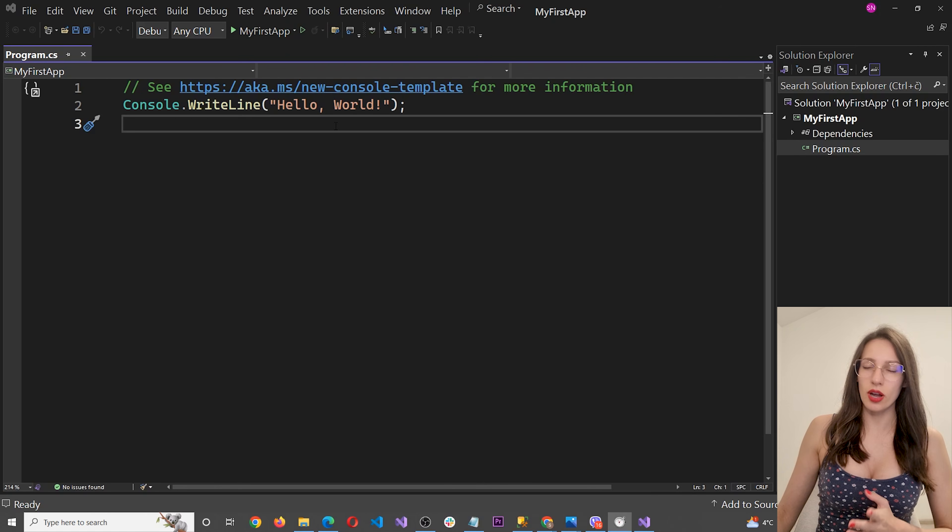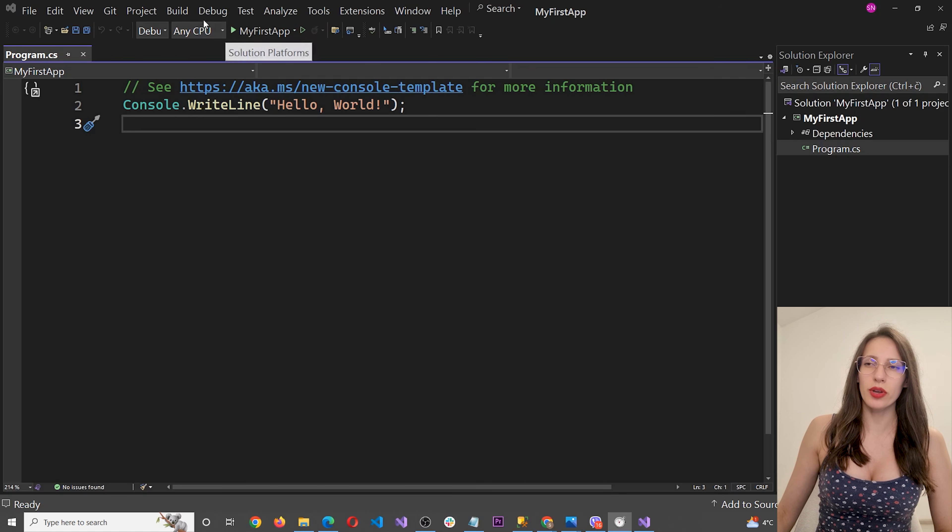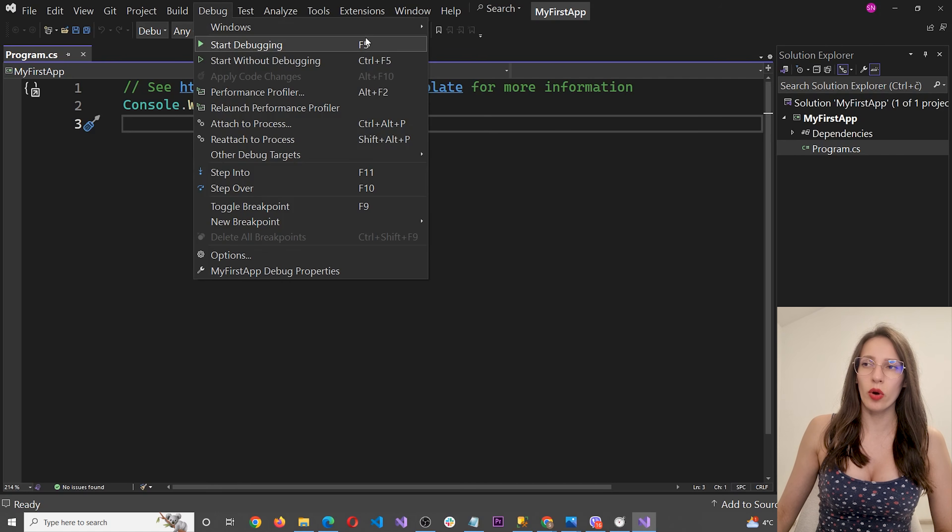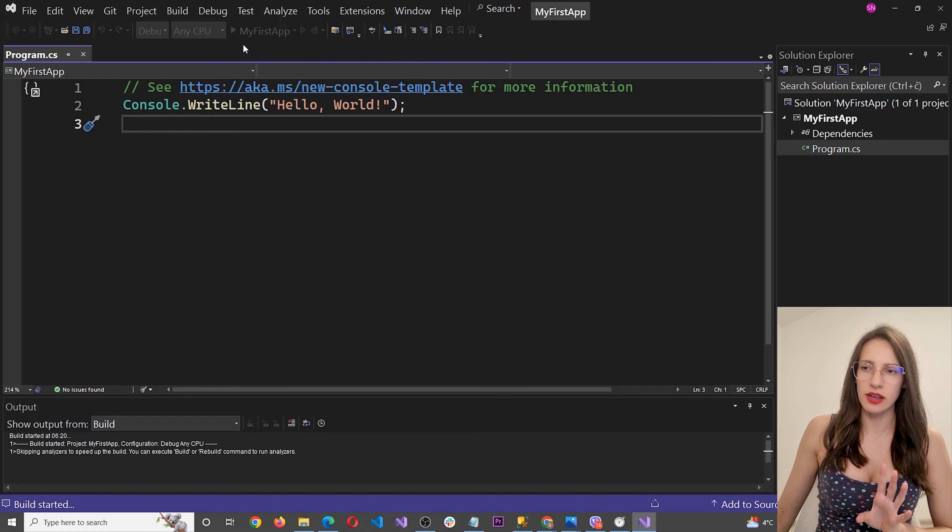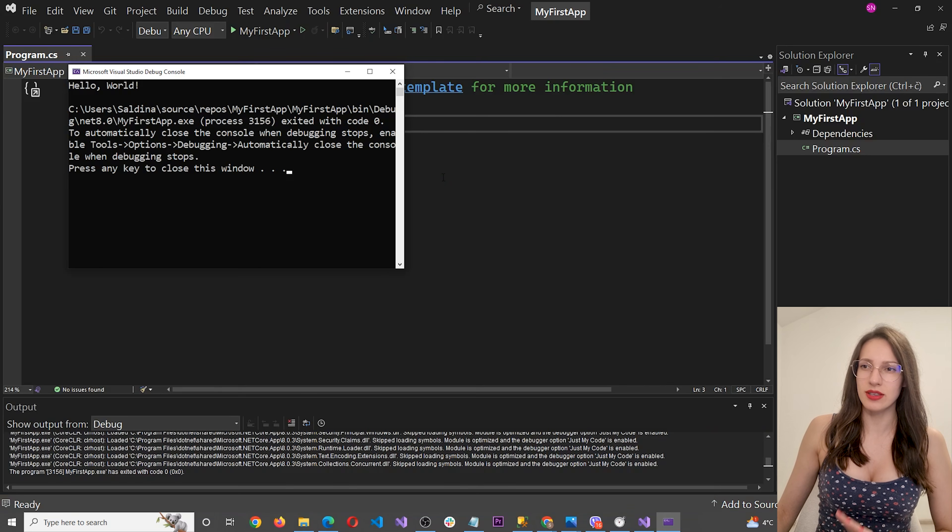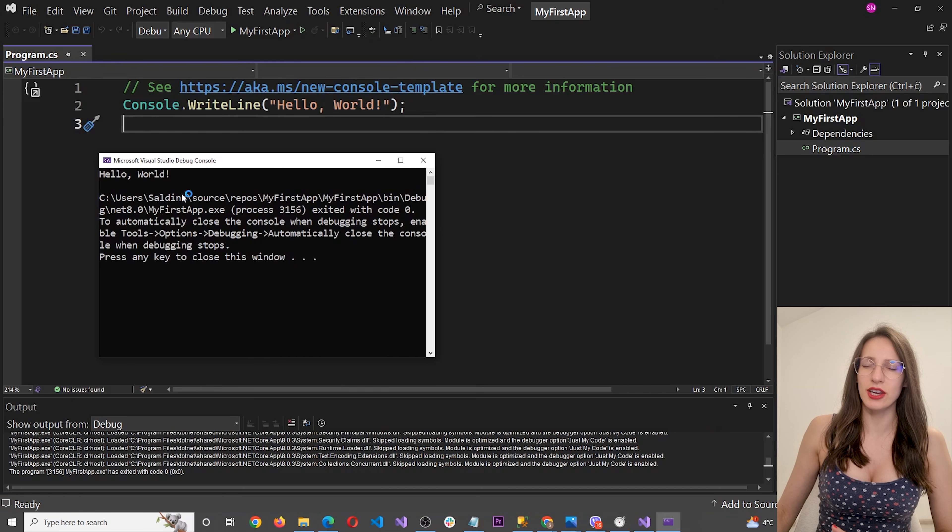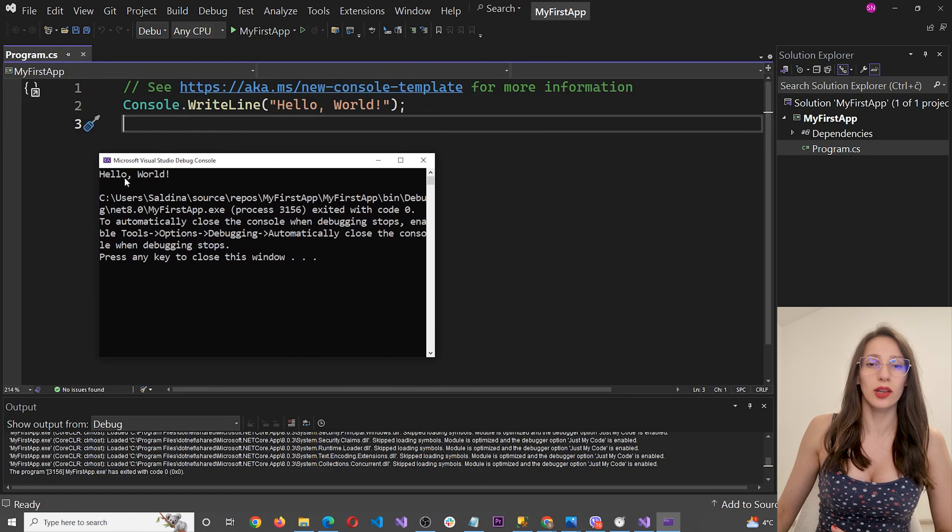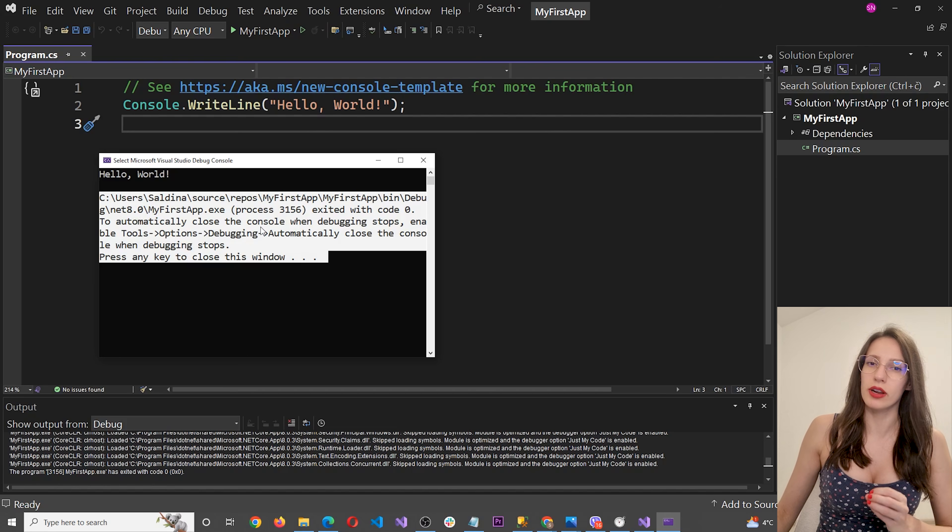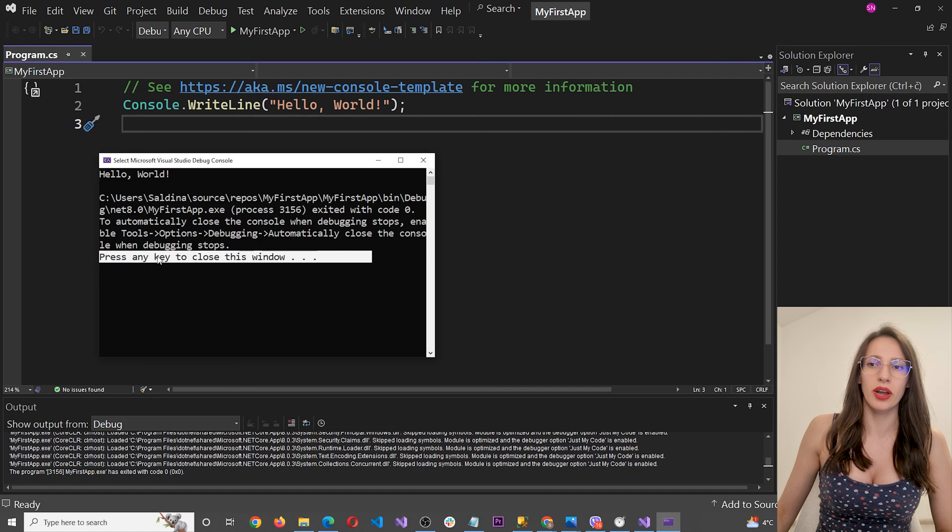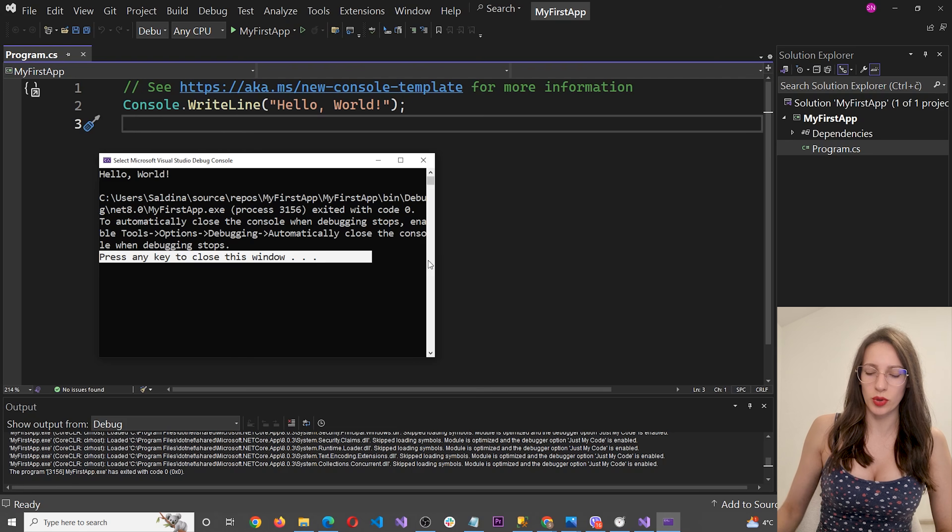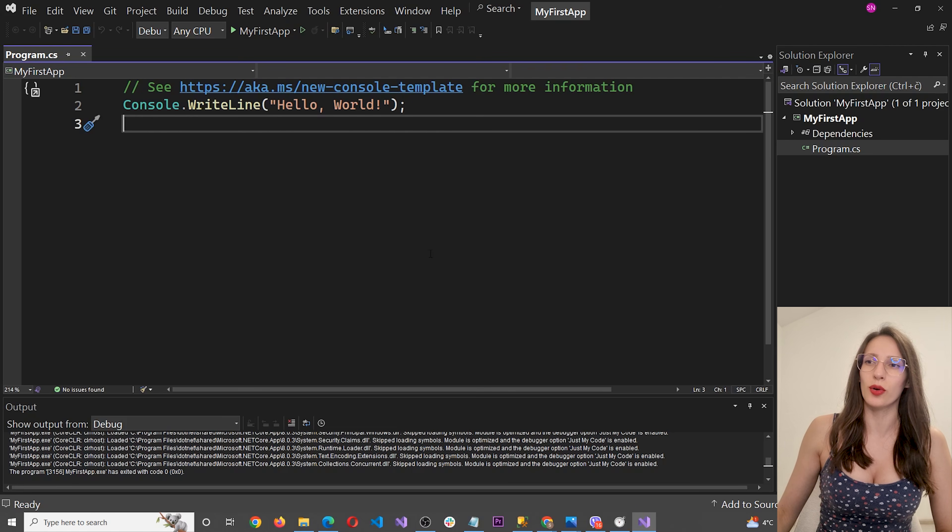So in order to start the application, you can press on this little play button, or you can go to debug and click on start debugging, or press F5 on your keyboard, whichever you prefer. So click on this. And now the application is going to start. Okay, as you can see, this is the application that we have. It says hello world. And then this here is some junk text that is generated by Visual Studio. And at the end, it says press any key to close this window. So if I press any key, it is going to close the console.